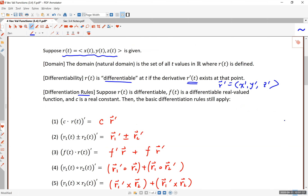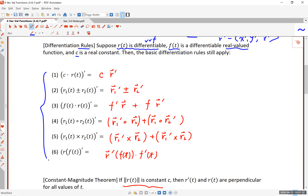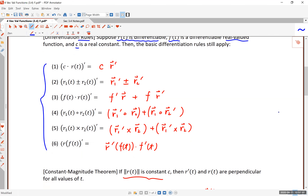There are differentiation rules. If R is a differentiable vector-valued function (VVF), f(t) is a real-valued function like sine of t or e to the t, and c is a constant, then all differentiation rules still apply. A constant can be pulled out. The derivative of a sum or difference equals the sum or difference of the derivatives. There's also a product rule: the derivative of f times R, where f is real-valued and R is vector-valued, equals f prime R plus f R prime.